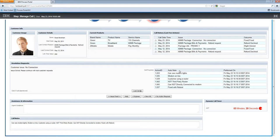Traditionally, software will tell you what happens in terms of average duration or how many calls and actions you've done in a particular hour, but it won't actually tell you what happens during the call itself. Underneath here, you can also see the little red Pac-Man ticking away — that's the dynamic call timer, providing guidance to the agent and helping to drive correct behaviors.